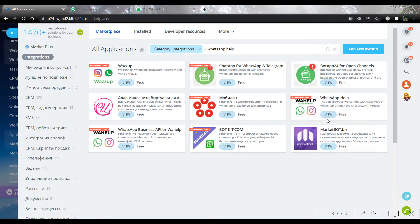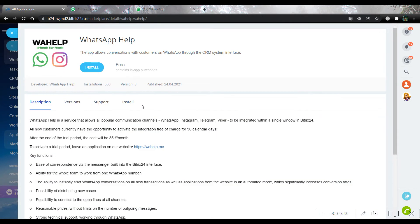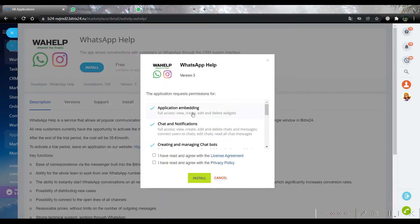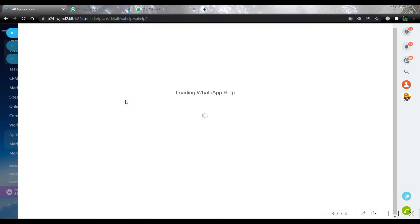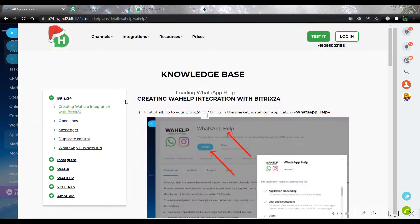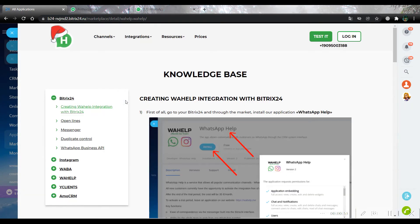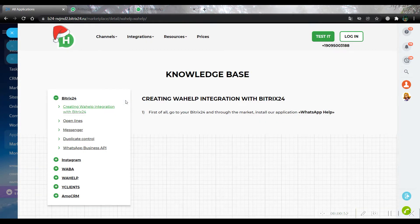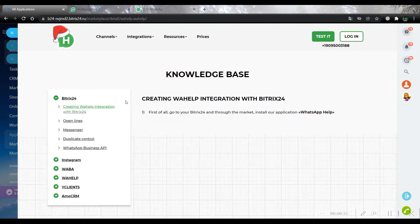This widget we should install. Open view and press the button install. Accept all the rules and press again. Alright, as we can see, our widget was successfully installed.